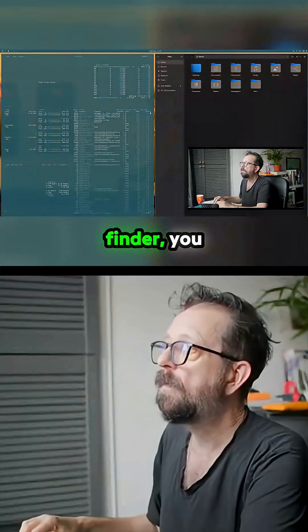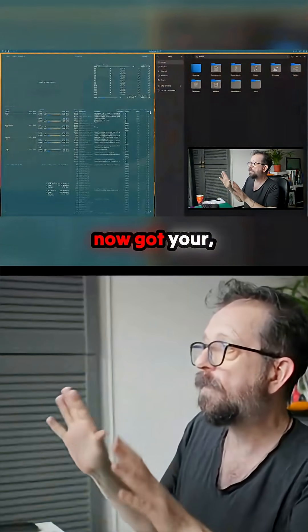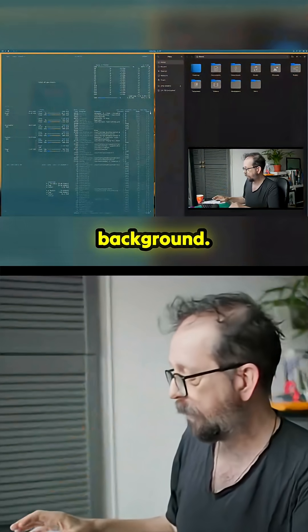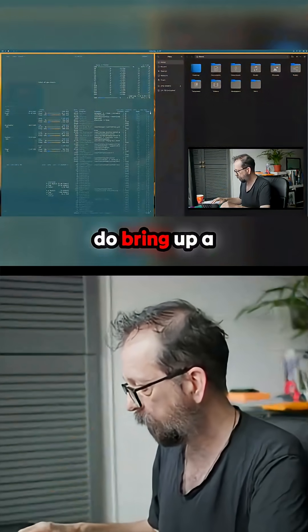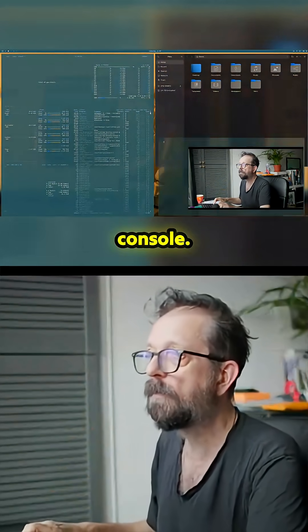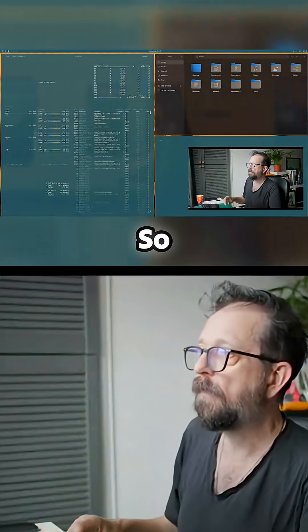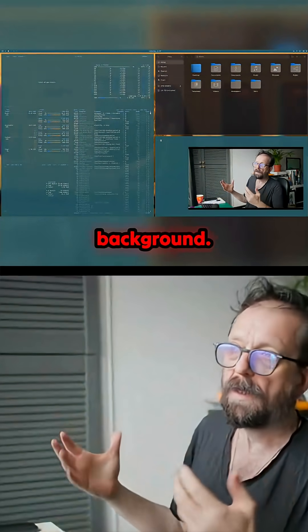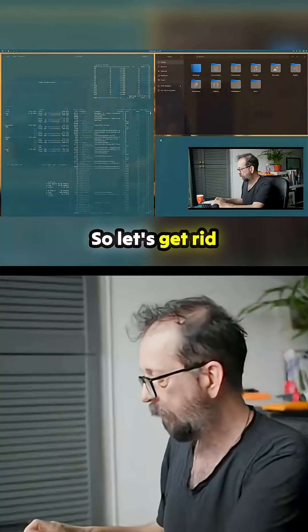So let's do btops over the top of it, file finder - you've now got your moving background. Let's bring up a console as well. So yeah, that can be your background.